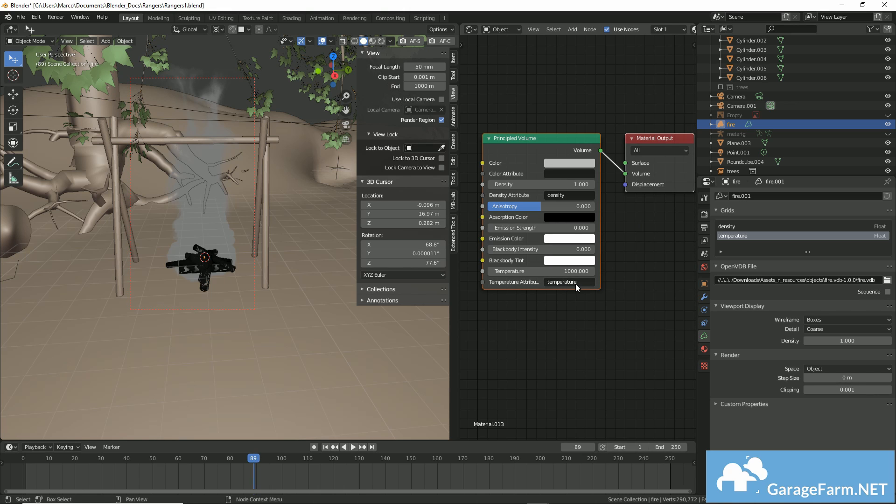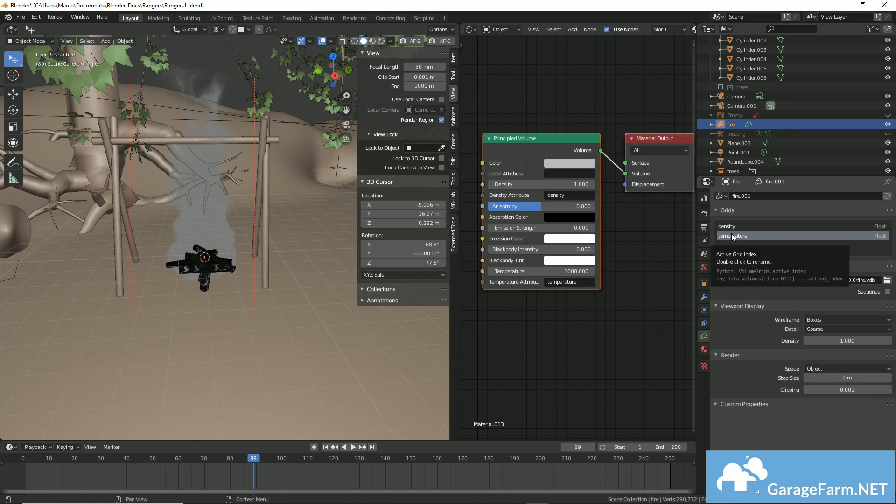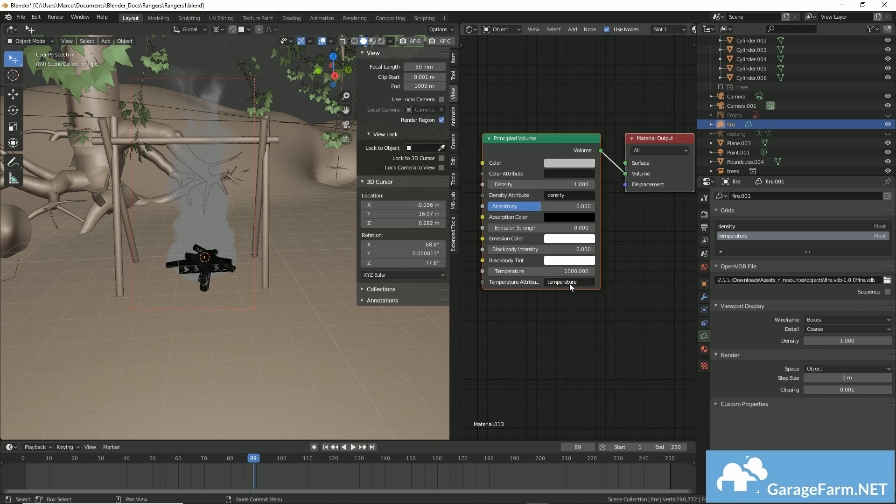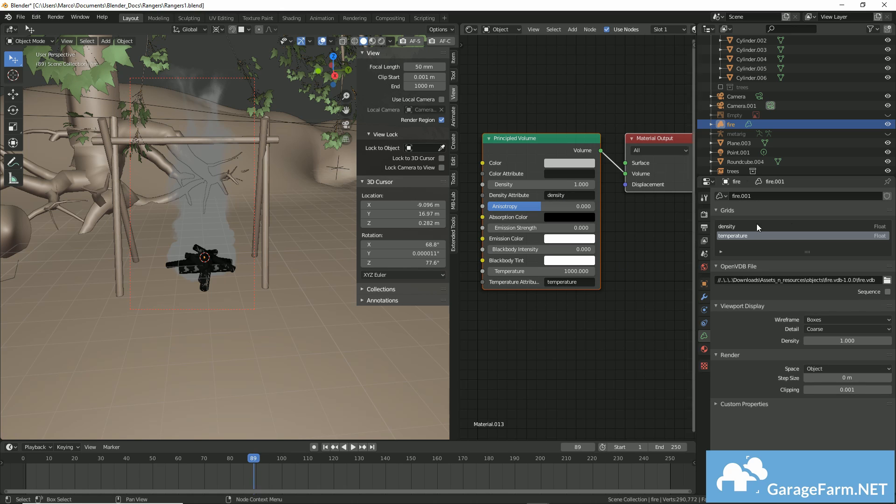They may not always be attributes that have compatible naming with Blender shader. But all you basically need to do is ensure that the right attribute is being referenced in your shader's attribute. So, in this particular model, we have density and temperature. And we want our temperature attribute to be loaded into the temperature attribute field of our shader. Same thing with density.